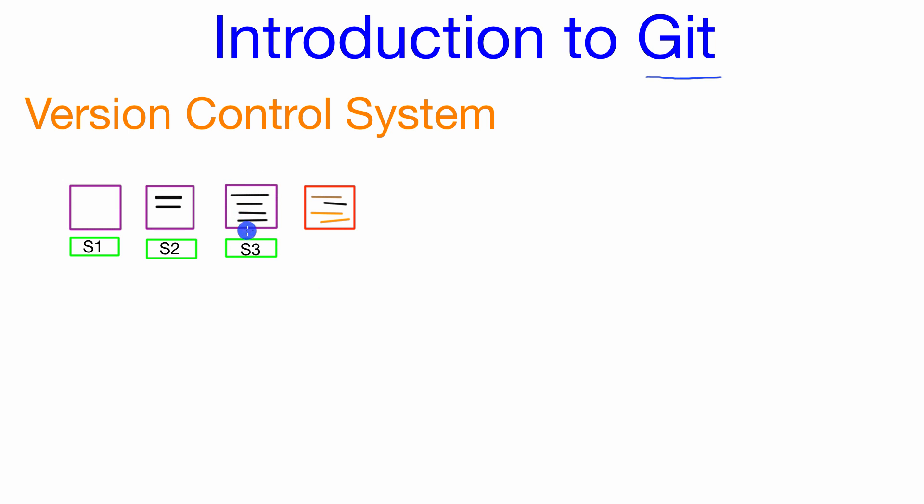So as we continue making these save points in our project we may get to some point where we've done some work on our project and for some reason it's just not working right. We have a way to go ahead and revert back to an existing point in our project where everything is working correctly.